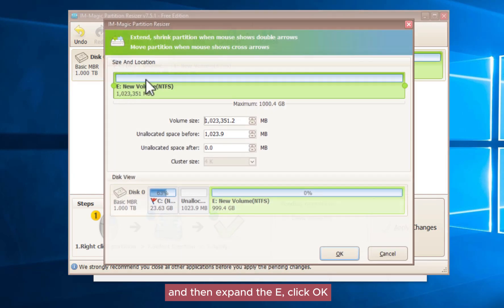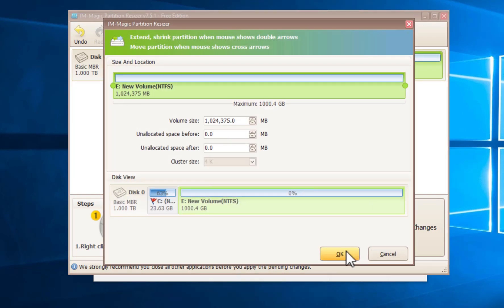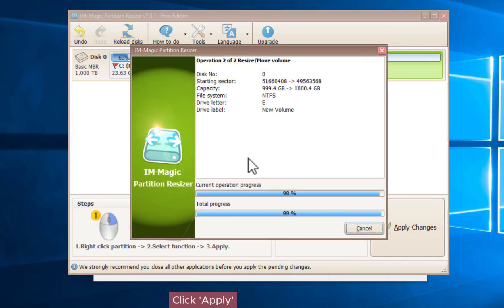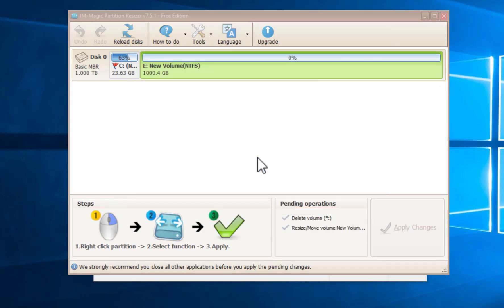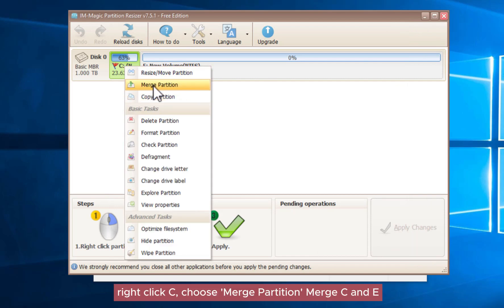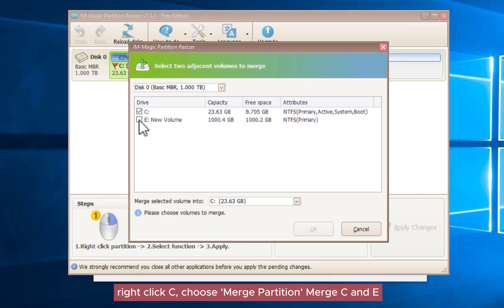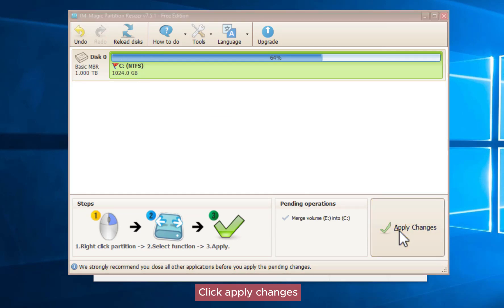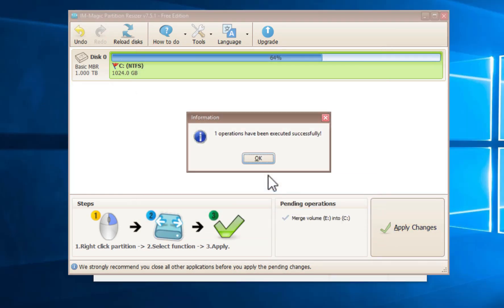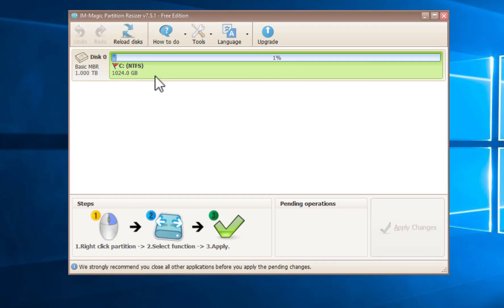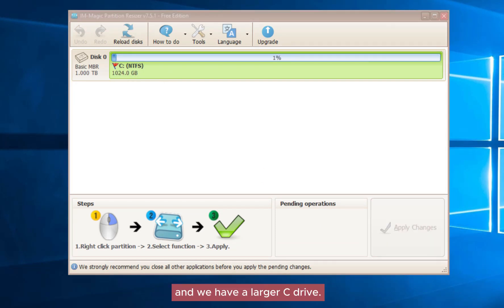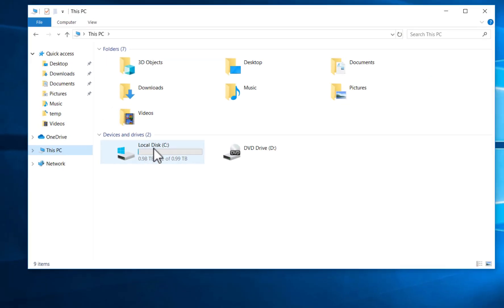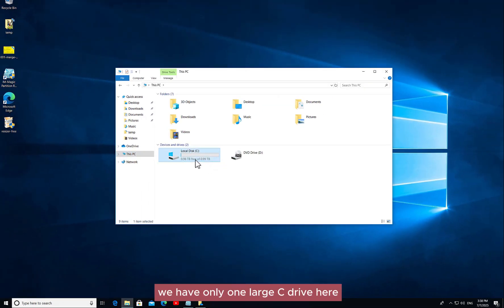Then expand the E partition and click OK. Click apply. Right-click C, choose merge partition, merge C and E, then click apply changes. We now have a larger C drive — only one large C drive.